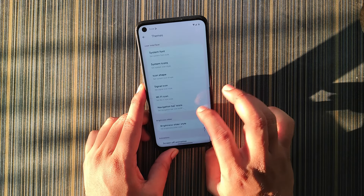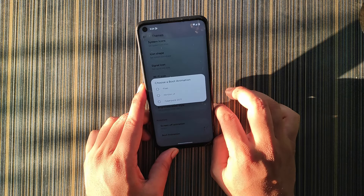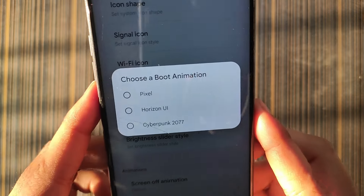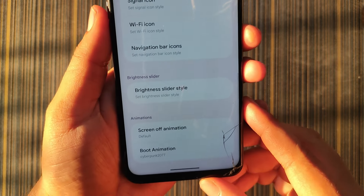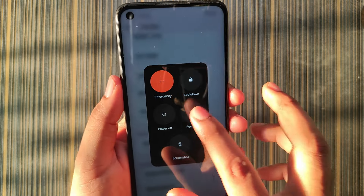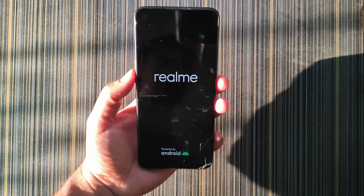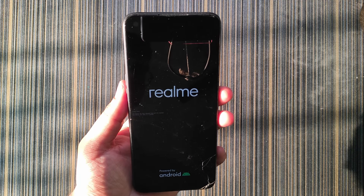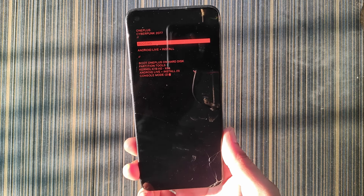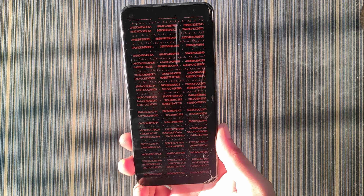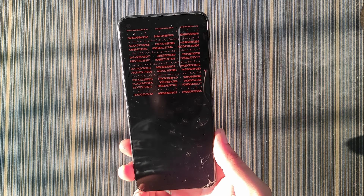In Themes we get options for monitor engine, system font, icon shape, signal icon, Wi-Fi icon, navigation bar icon, and boot animation. There are three boot animations: Pixel, Horizon UI, and Cyberpunk 2077. After a system restart, the Cyberpunk 2077 boot animation looks pretty dope — it says 'Never Settle' and then it boots.